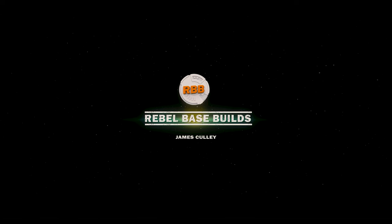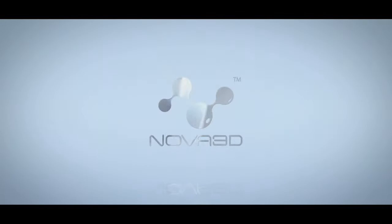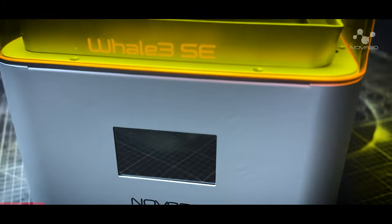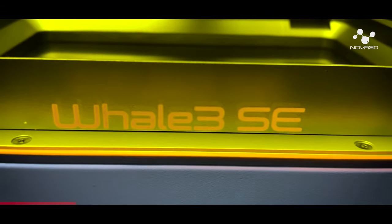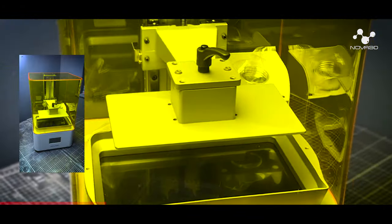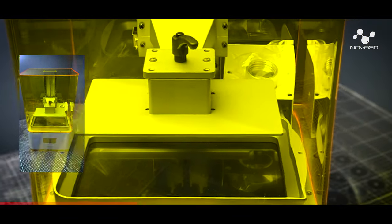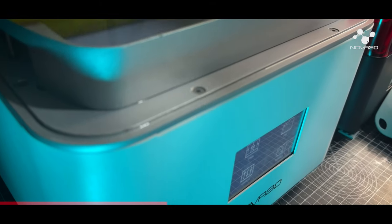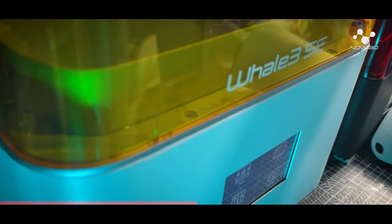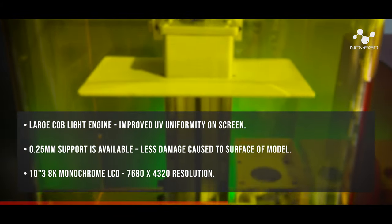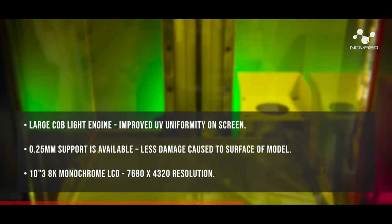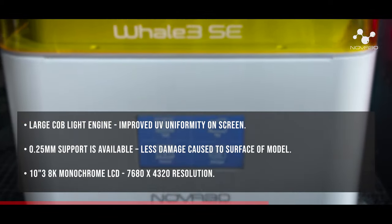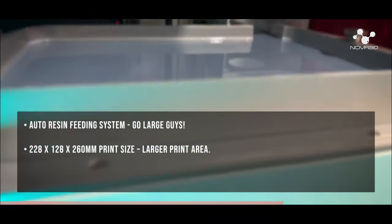Thanks to the guys over at Nova3D for sponsoring this video and sending me their amazing new Whale3D resin printer. This thing is huge, fast and crisp and I've been using the Nova series 3D printers for a few years now and I've always had great results. The Whale3D however offers that larger print bed and a higher resolution UV light setup, with new method for ensuring consistent coverage.